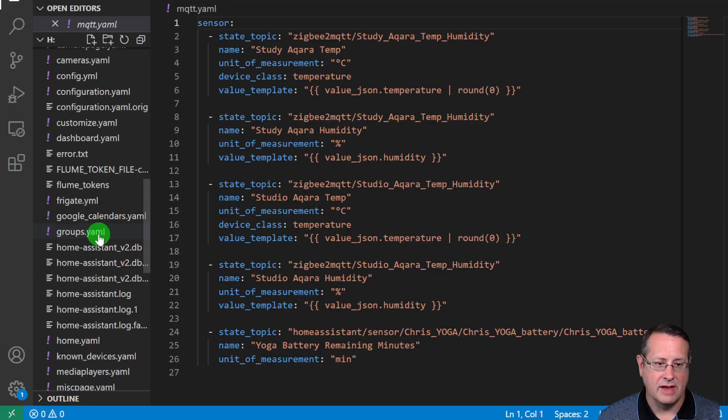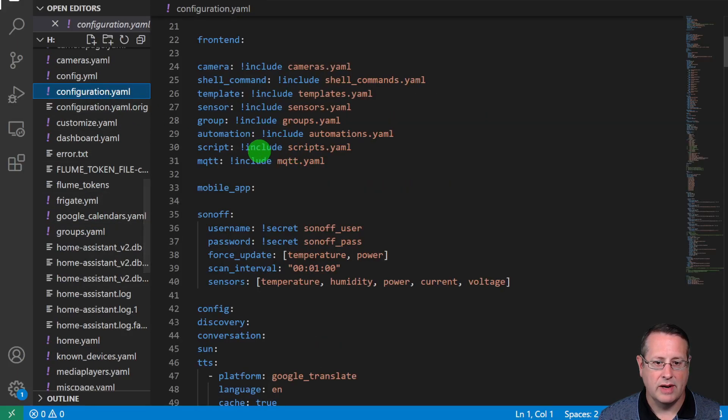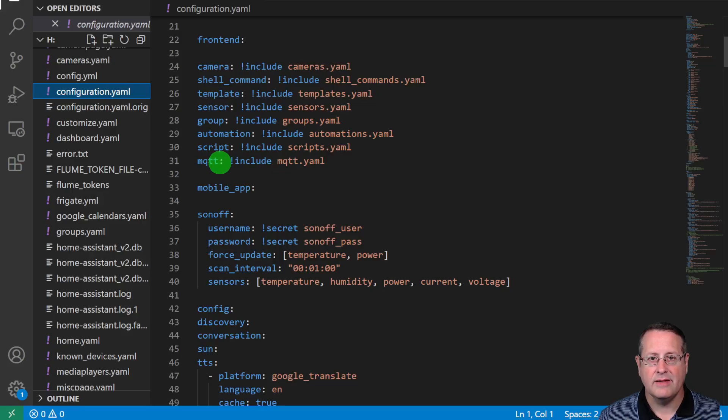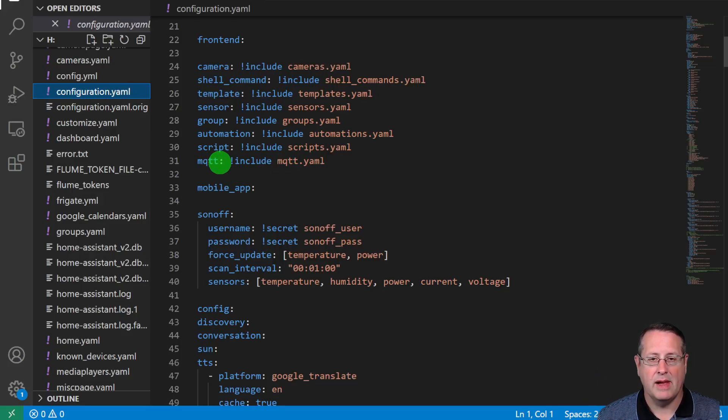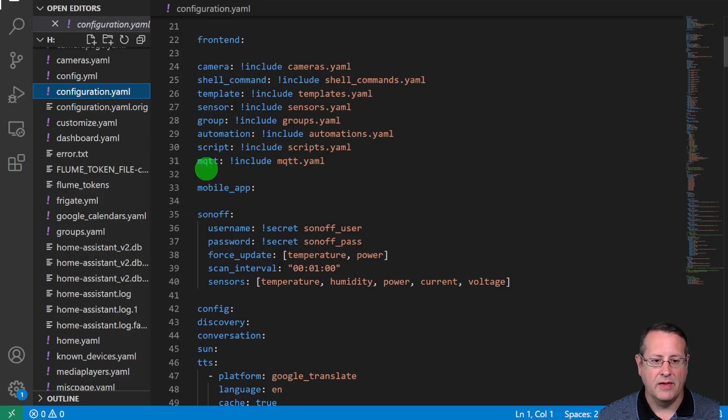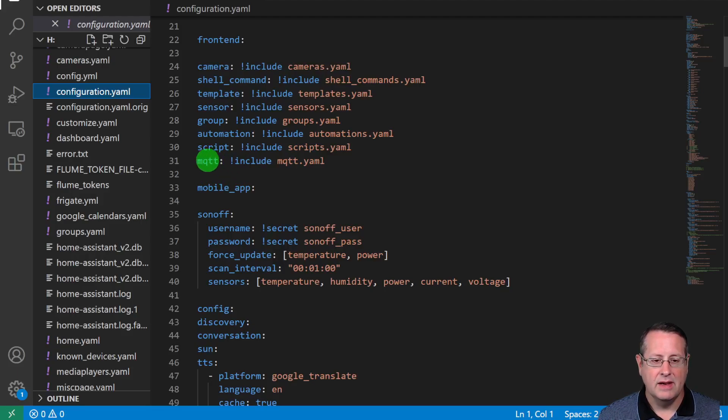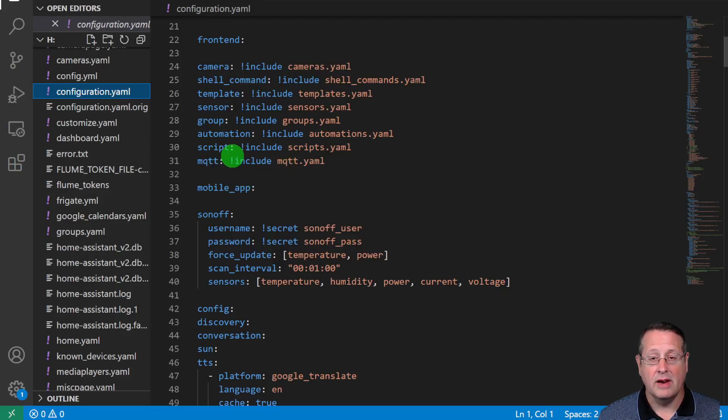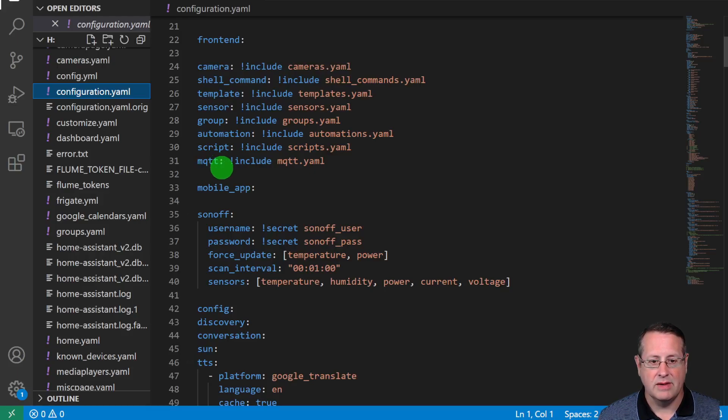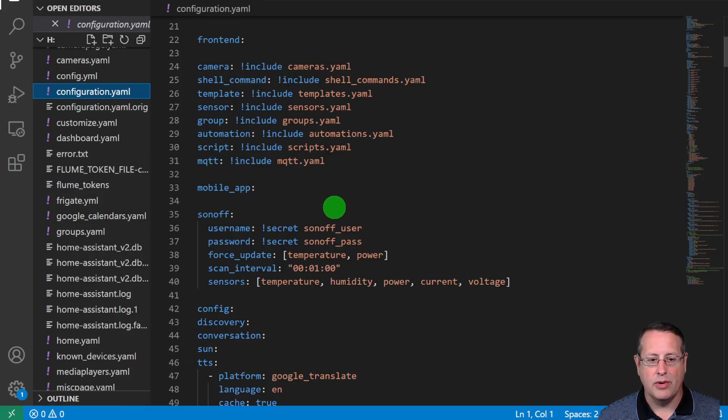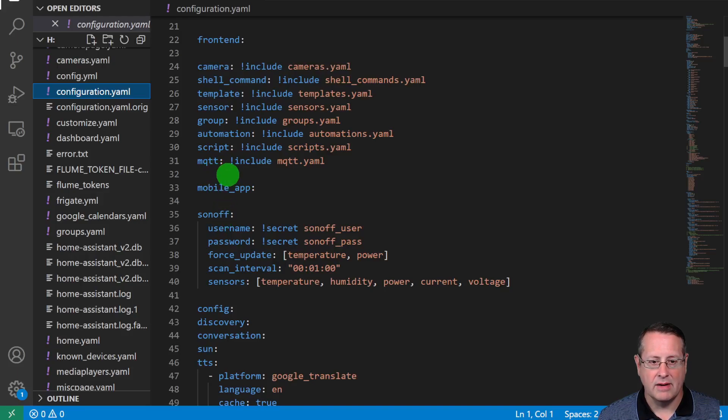The reason being is that the configuration.yaml file when you do an include like this, this MQTT is the start essentially of that top level in that file. So anything under MQTT essentially in that file or anything in that file is essentially under this MQTT key right here. If you were to take that file and put it right here it would just kind of fall in line here.